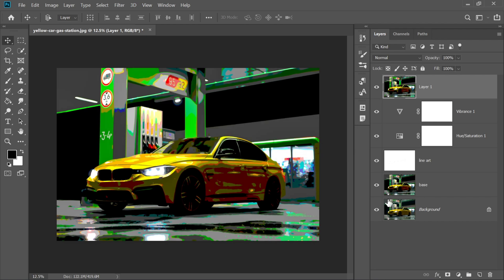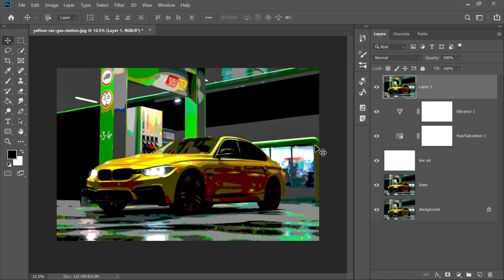And that's it. You've just transformed a regular car photo into a crisp, smooth, vector-style cartoon car. And it looks absolutely epic. If you followed along, I guarantee your car looks like it belongs in a comic book or an animated show. If you enjoyed this tutorial, don't forget to smash that like button, subscribe for more awesome Photoshop tricks, and share your results in the comments below. I would love to see what you create.